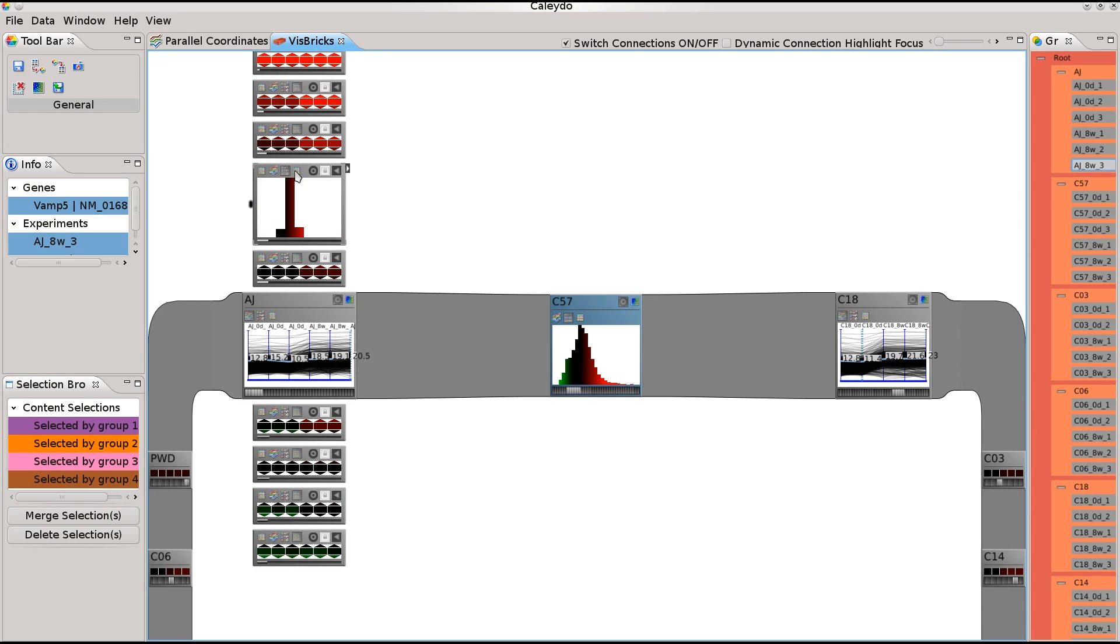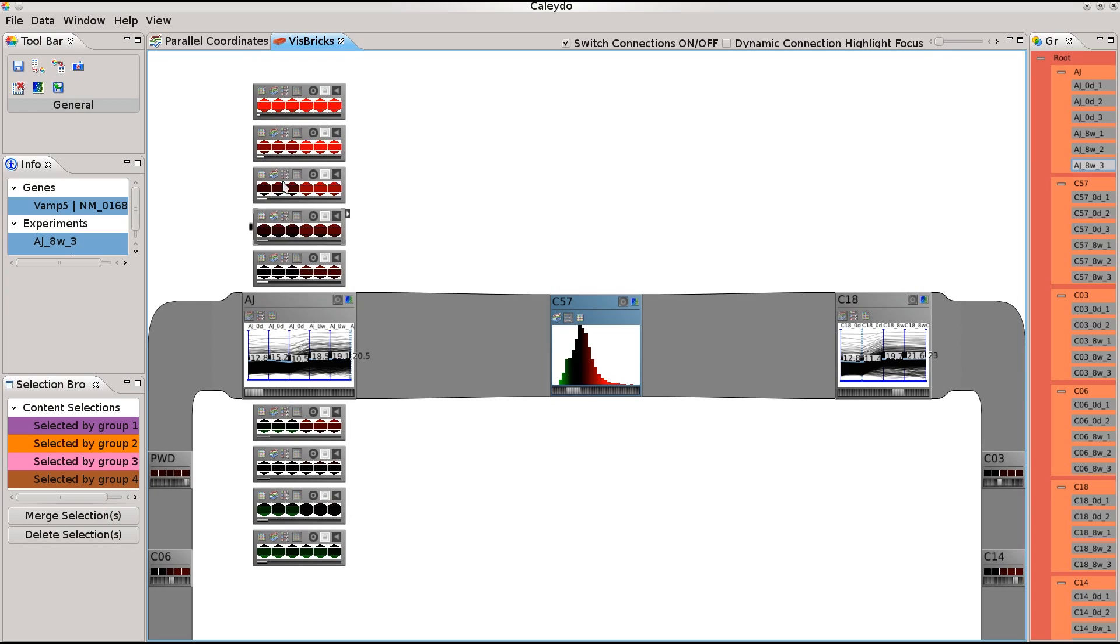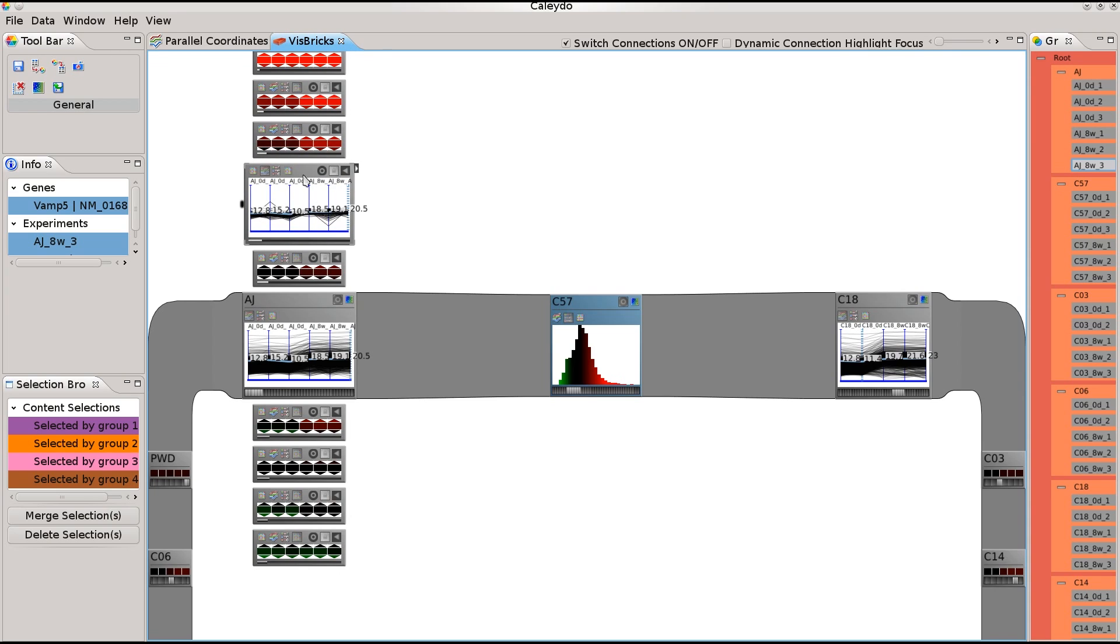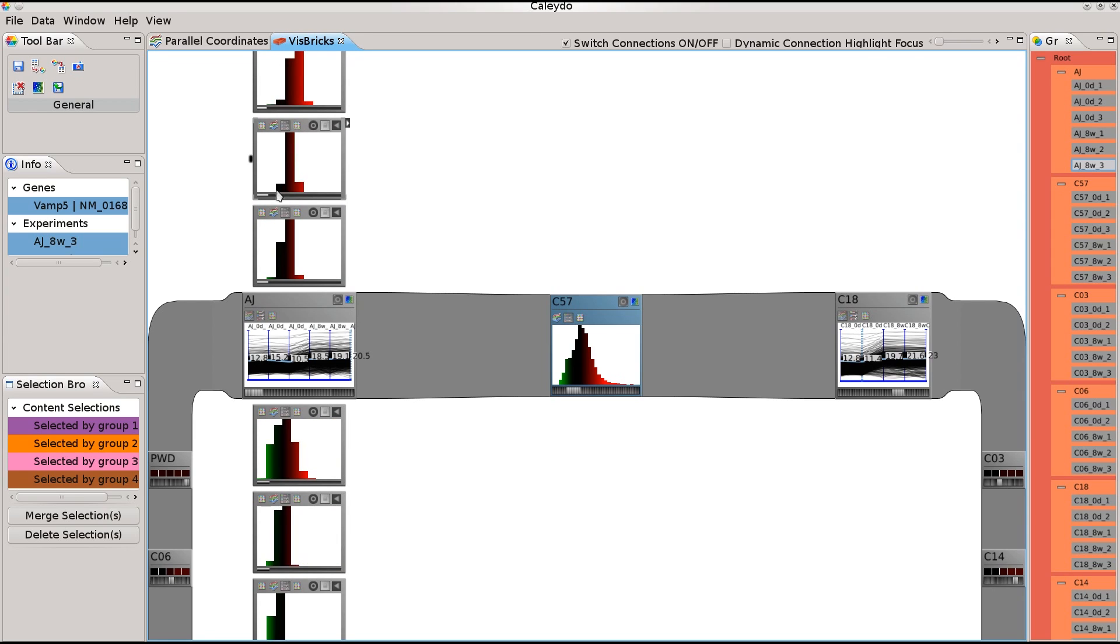Cluster bricks can also be switched to different visualization techniques, either one at a time or all at once.